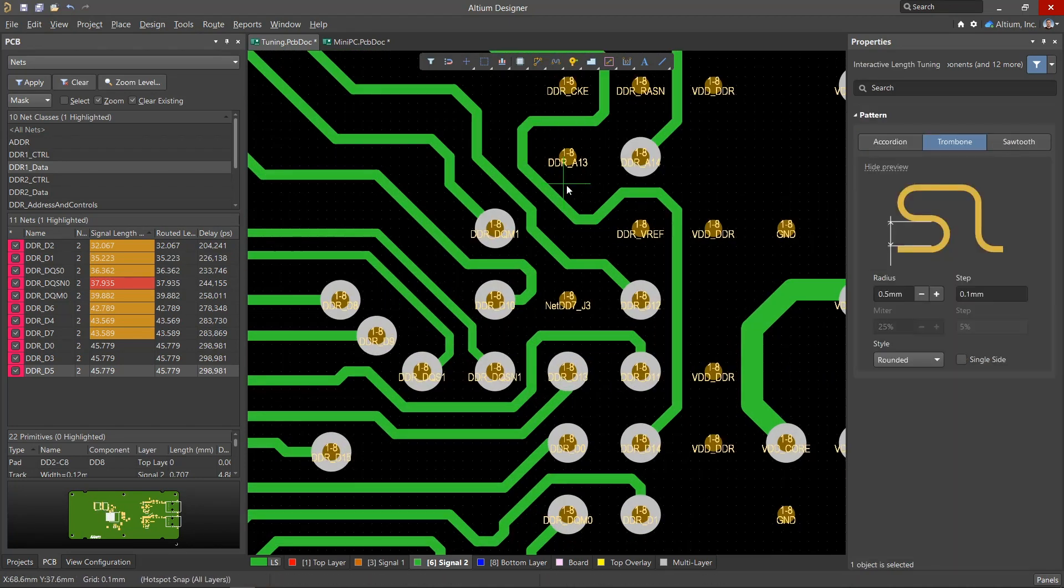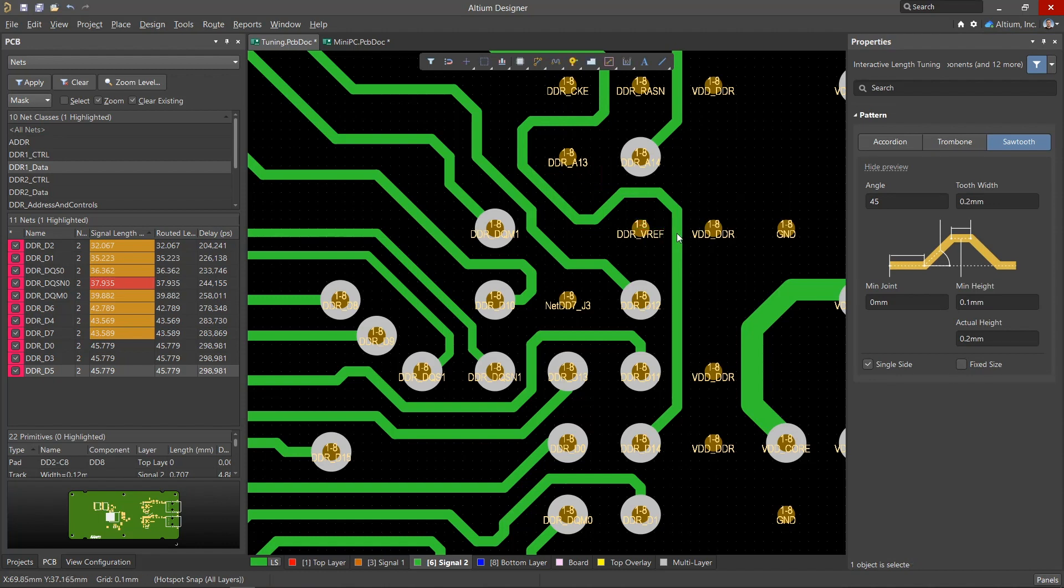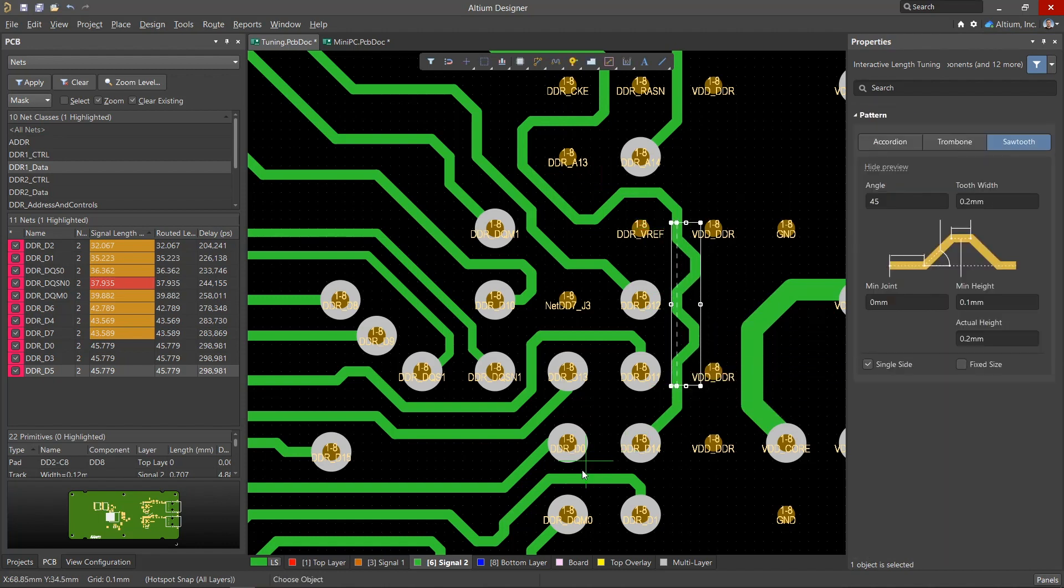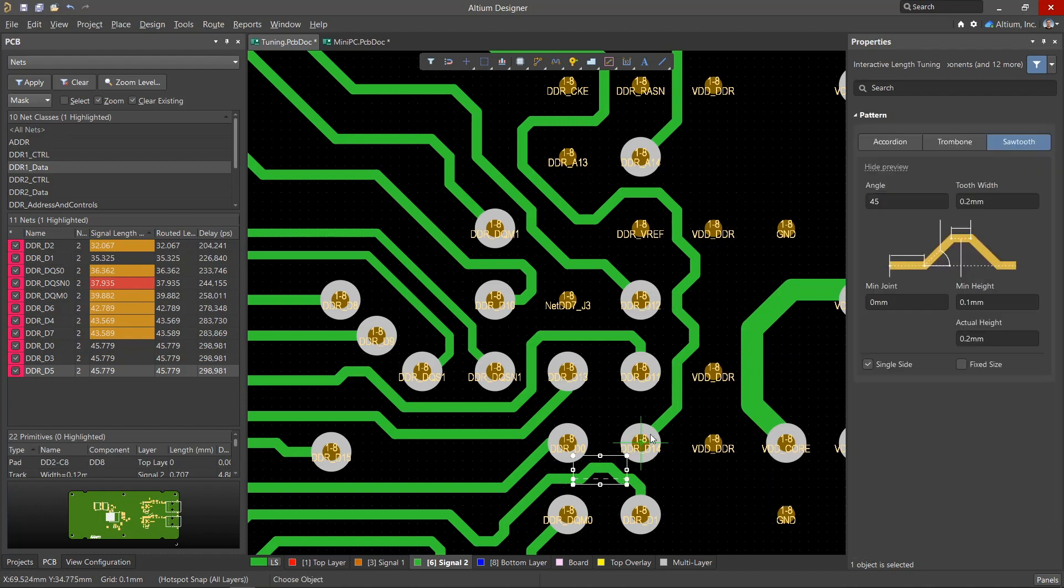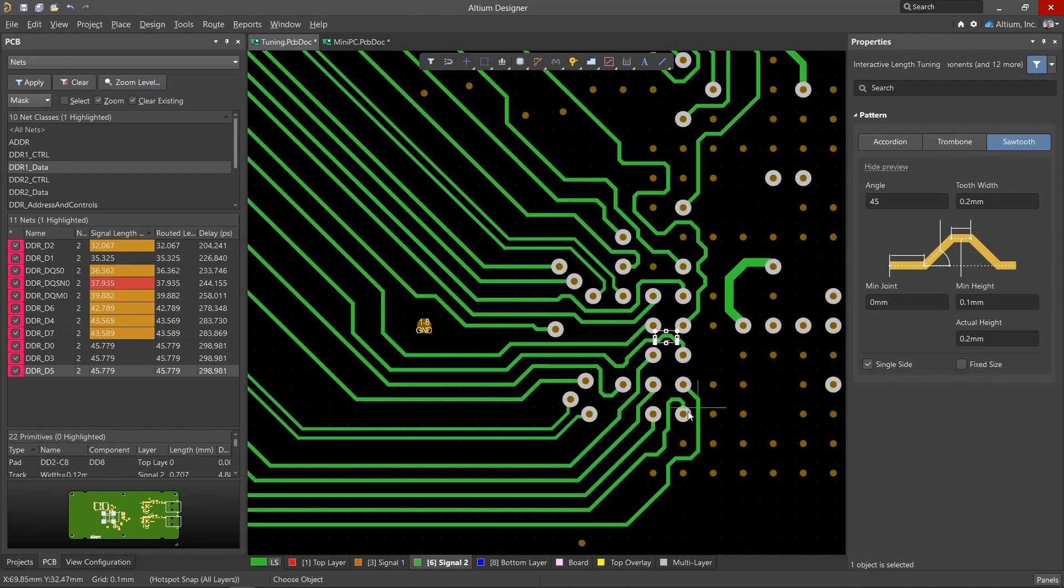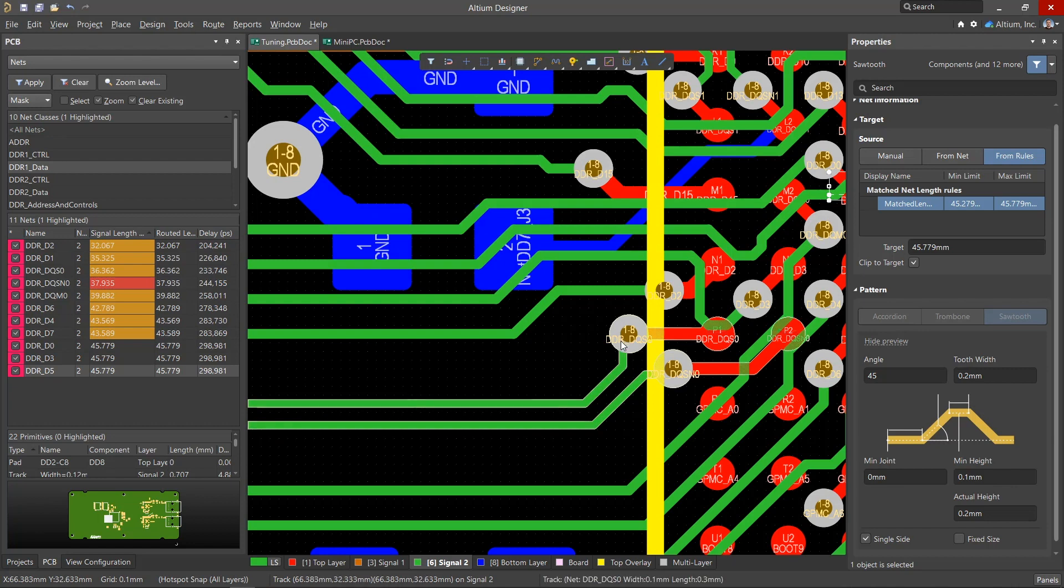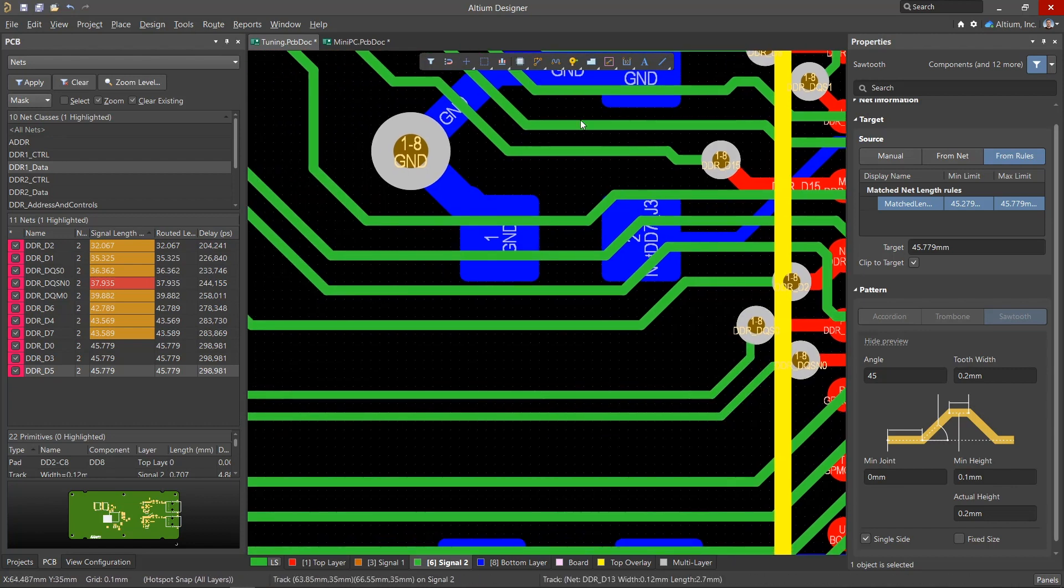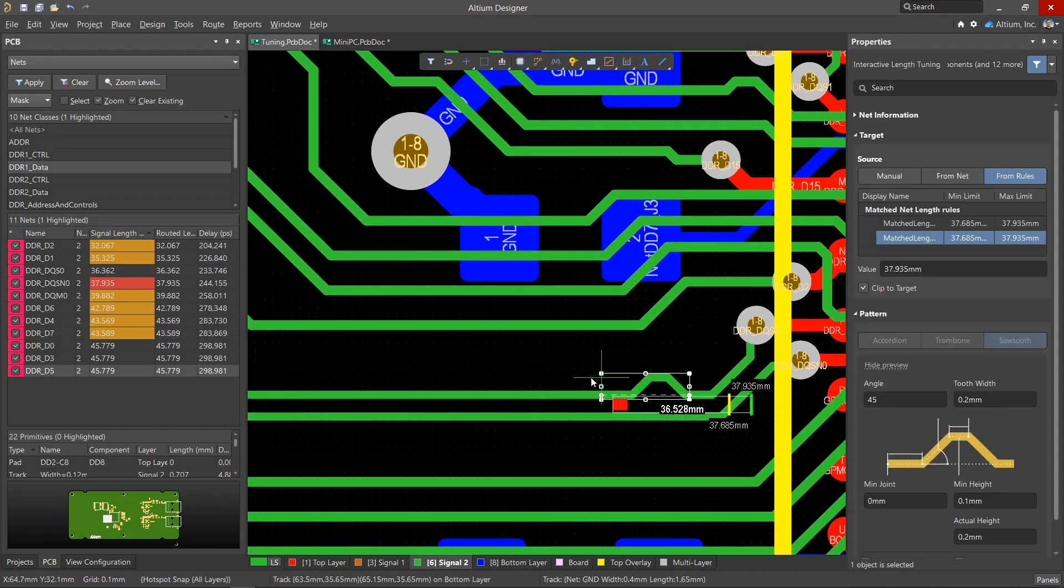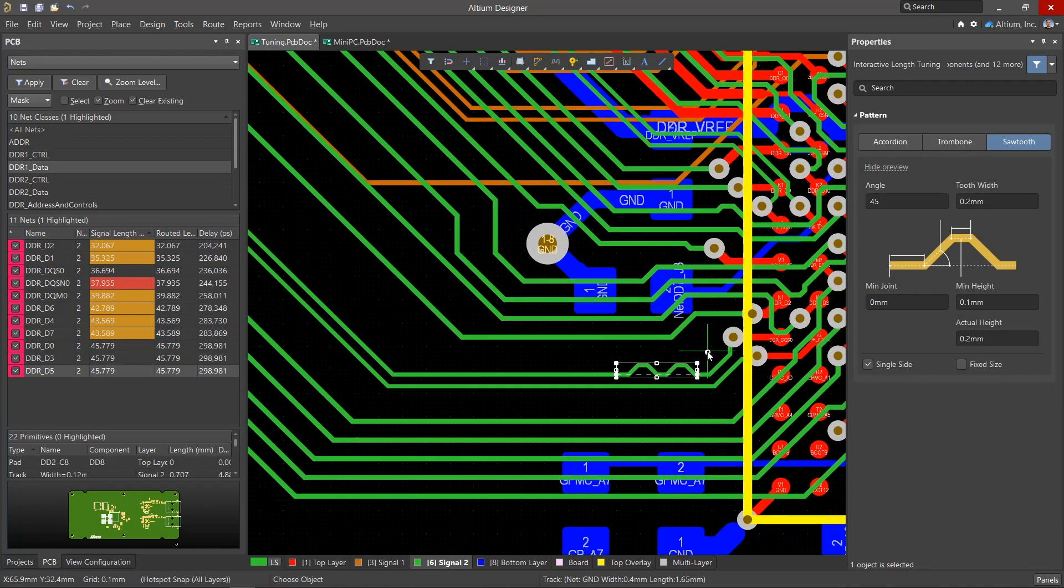Consider the following length tuning pattern, the sawtooth. This is useful in tight spaces, especially between vias under BGA components. This pattern has many settings for optimal placement. It can be used not only for conductors in tight spots, but also when phase aligning differential pair signals. It creates less impedance discontinuity when in small spaces compared to an accordion or trombone.